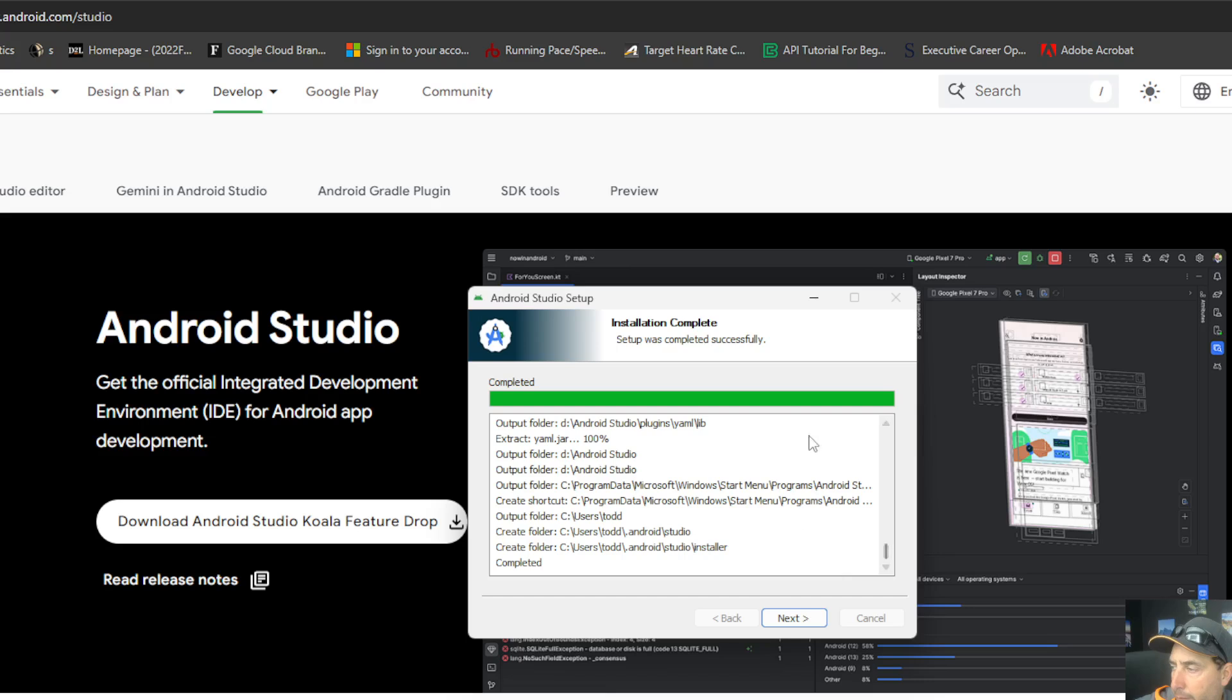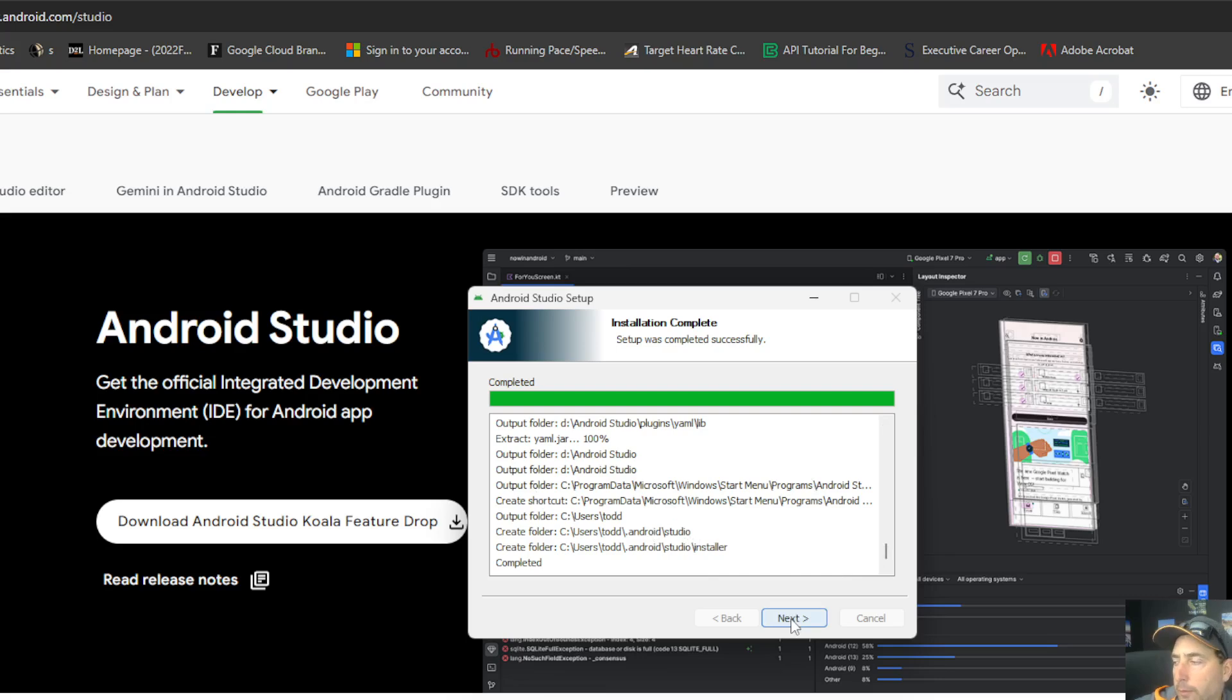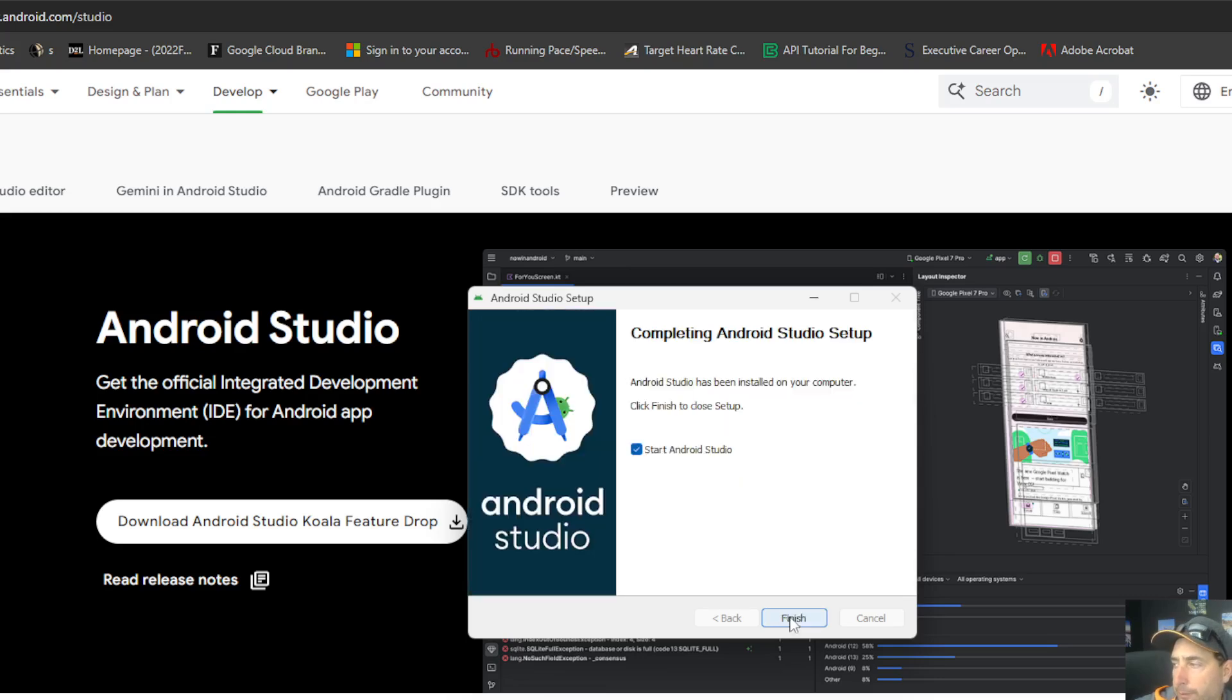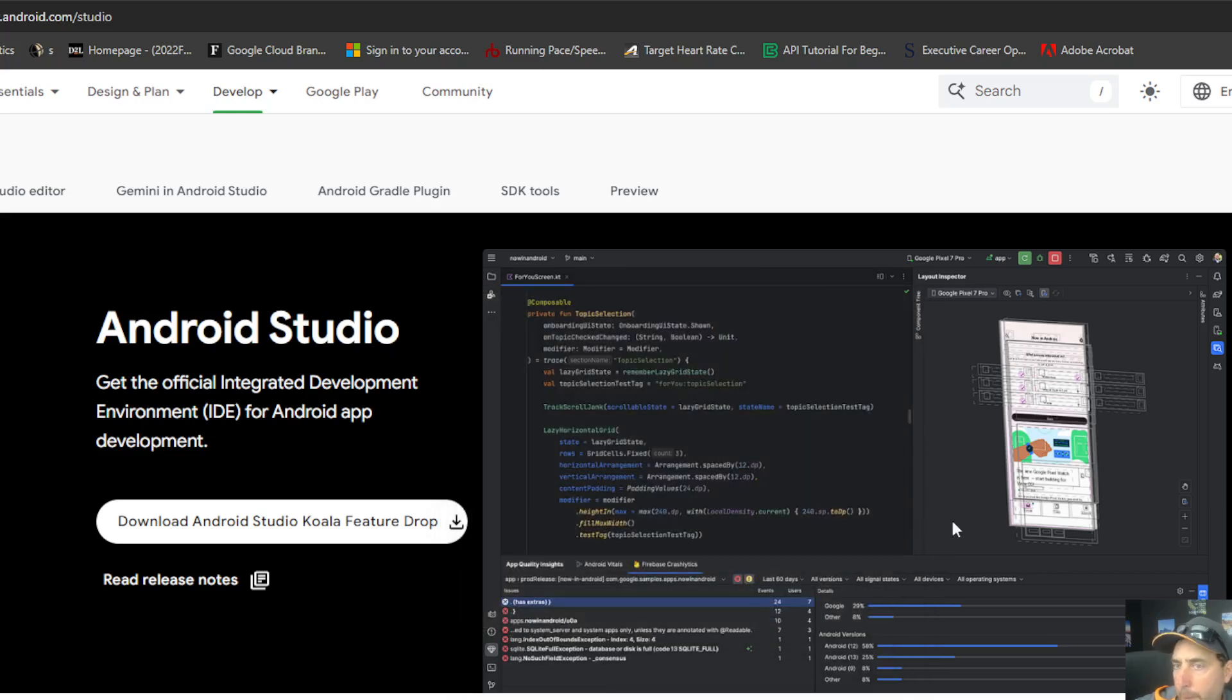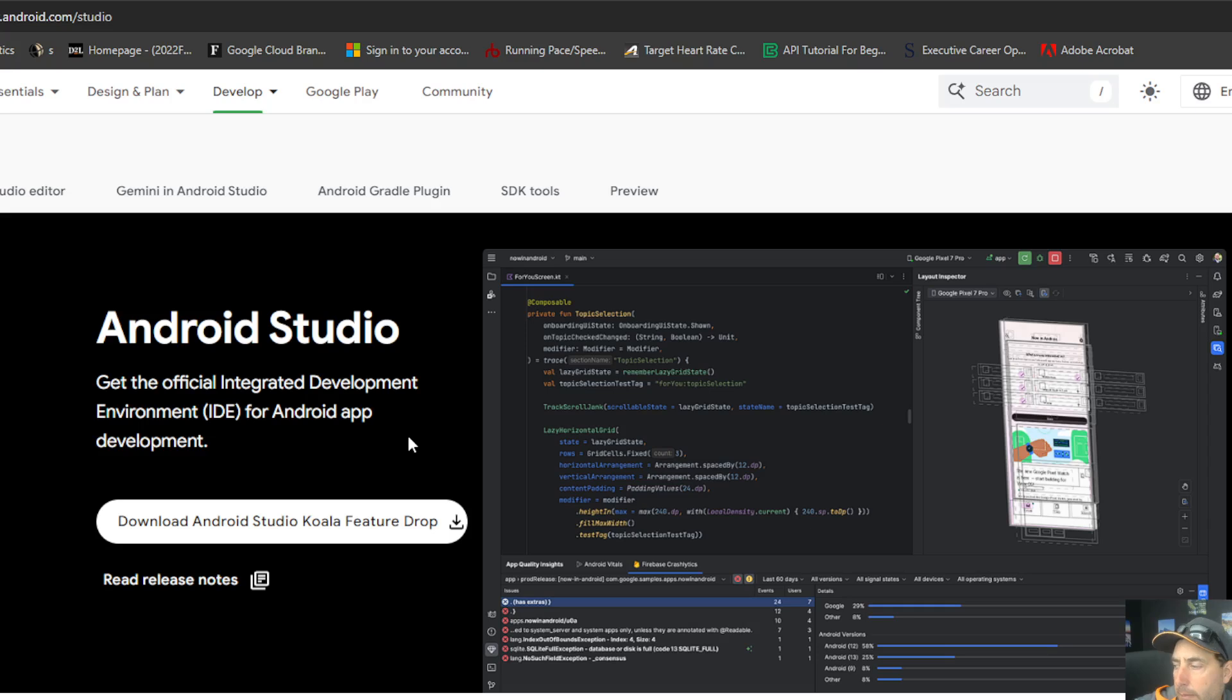But if it wasn't successful, you're going to want to check the details to see what went wrong and then work from there to troubleshoot. Once it's done, you can click here to complete and to launch it. We're going to do that. Finish it.